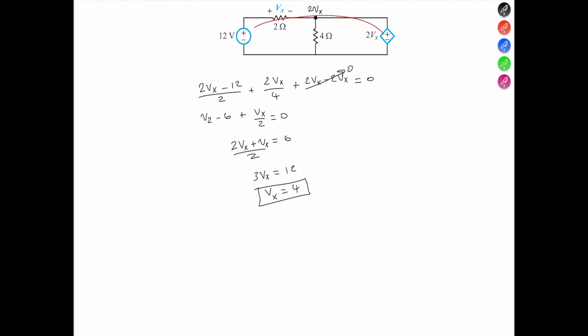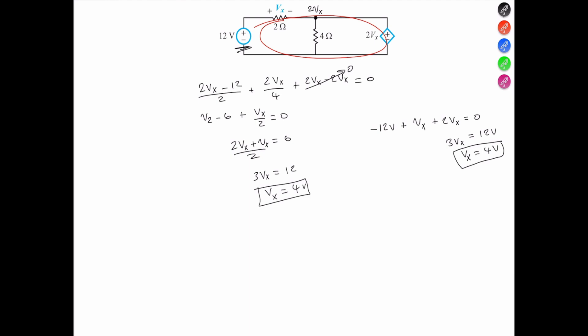Or we could apply KVL around the outside perimeter of the circuit. Starting from the 12 volt source, we have negative 12 volts plus the voltage across the 2 ohm resistor, which is Vx, plus the voltage across the 4 ohm resistor, which is 2Vx, equals 0. Moving the 12 volts across, we have 3Vx equals 12, so Vx equals 4 volts.